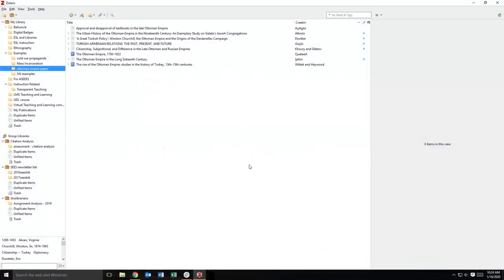While Zotero stores all data locally on your computer by default, Zotero's sync functionality allows you to access and update your Zotero library on any computer with internet access.